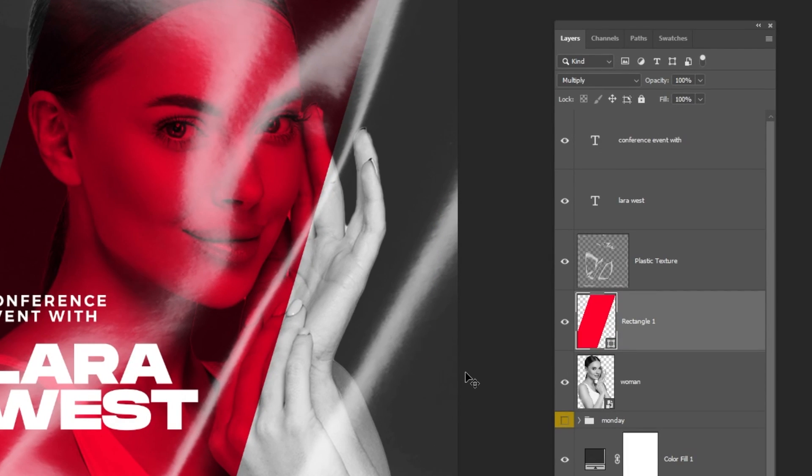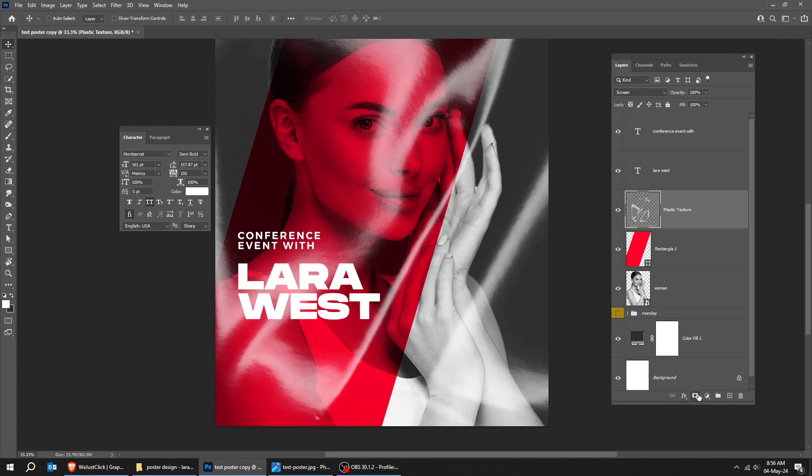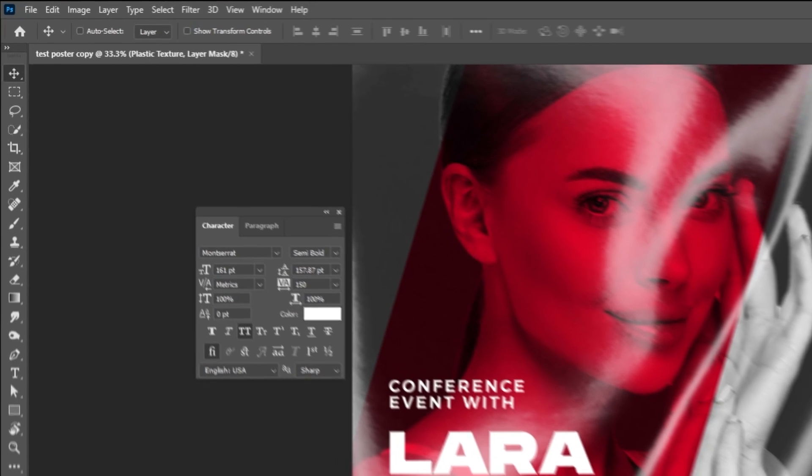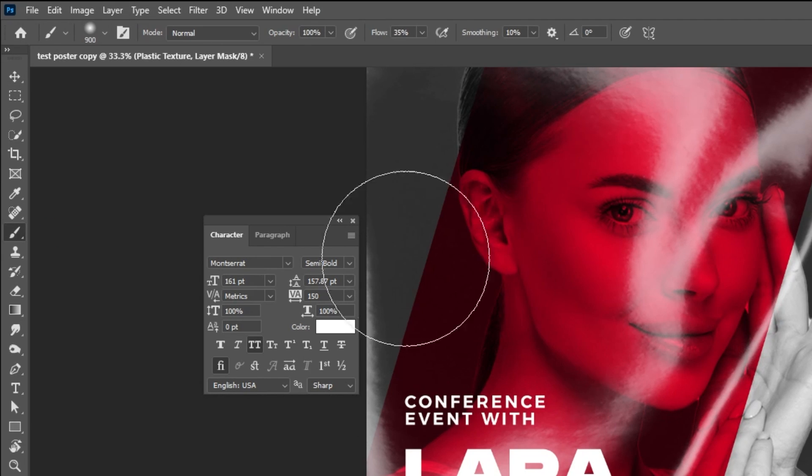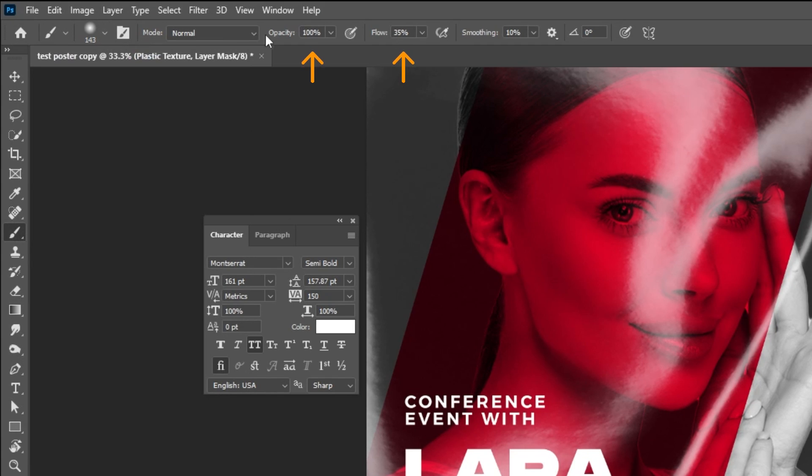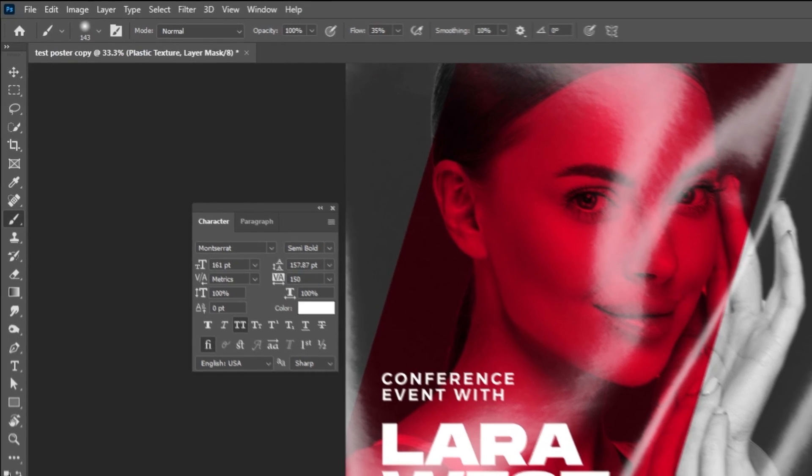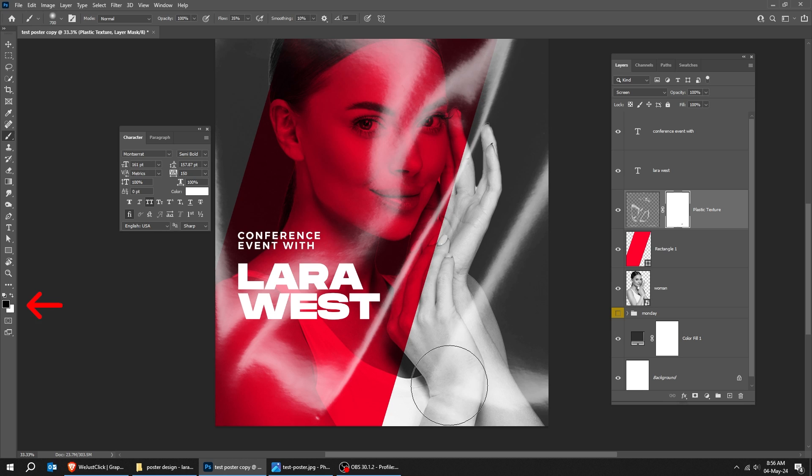Now choose this layer. We want to hide this part. Add a layer mask. Choose the brush tool. Choose the soft round brush. Reduce the flow. Set the foreground color to black. Follow this process.